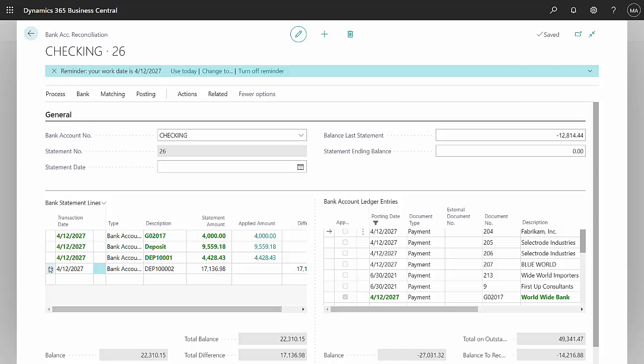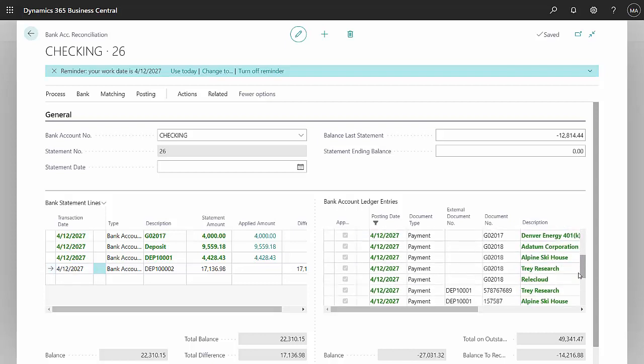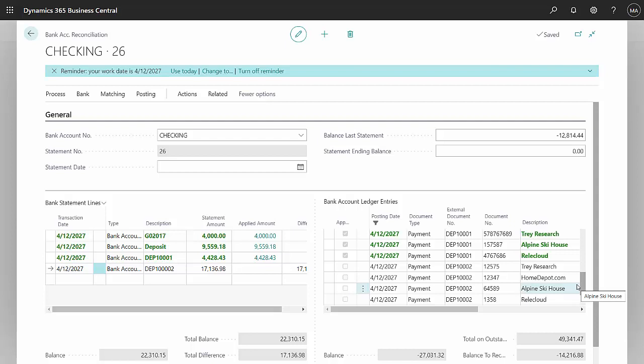To do that, I'm going to specify this is the deposit I want to match and I've got all these entries down here. But what I can do is filter on the deposit number. This is the deposit number that was generated from the previous transaction.